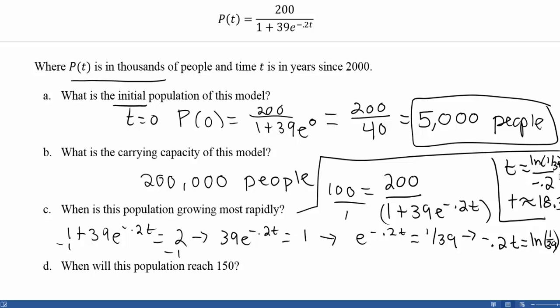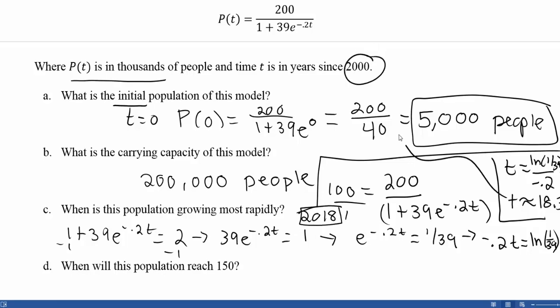Time is measured in years since 2000, so 18 years after 2000 means this population is growing most rapidly during 2018. We could also take the second derivative and set it equal to zero, but that requires multiple quotient rules and the algebra becomes much more complicated.